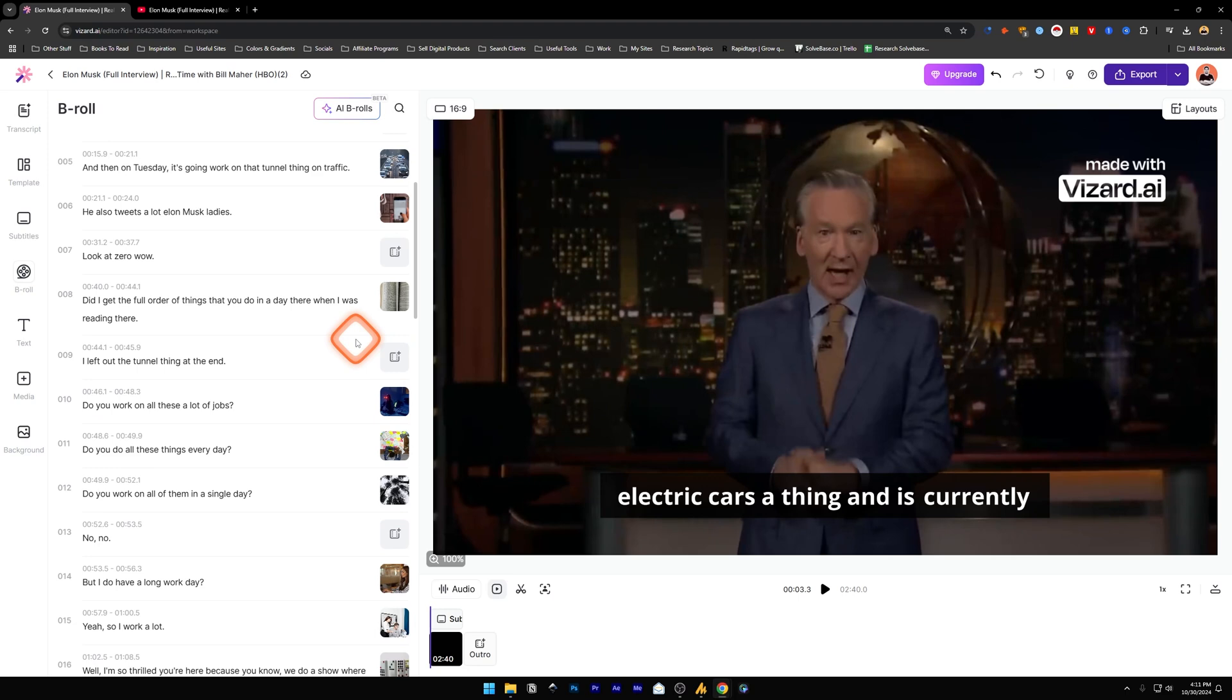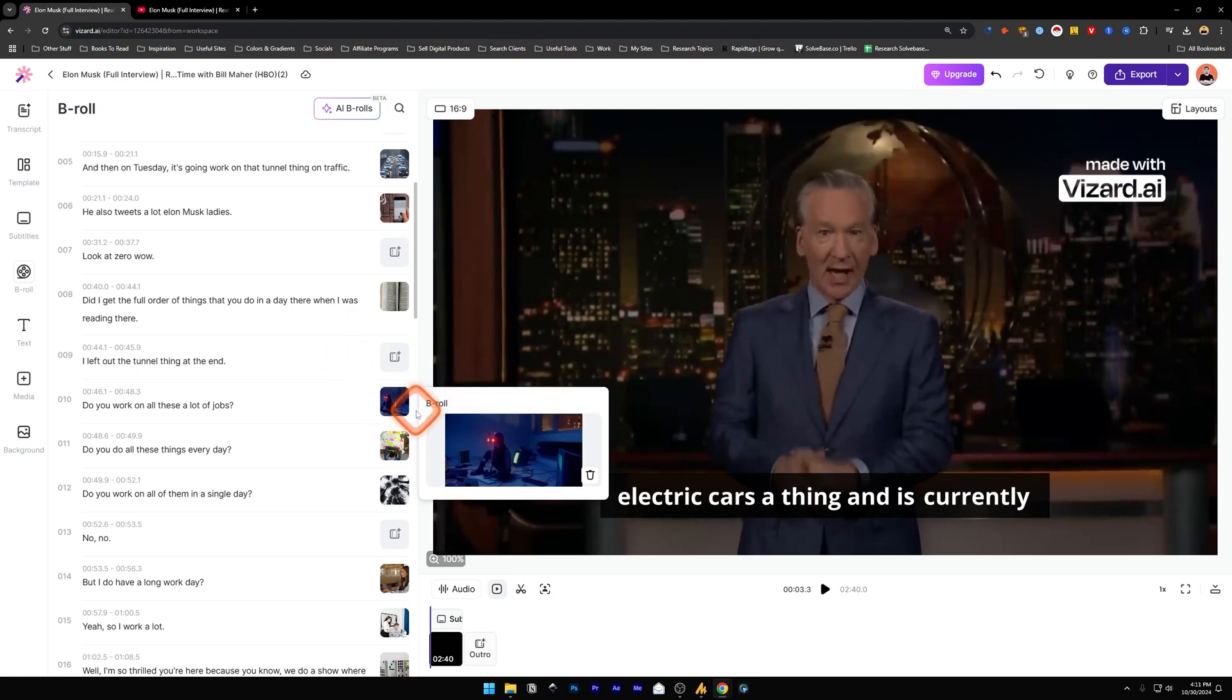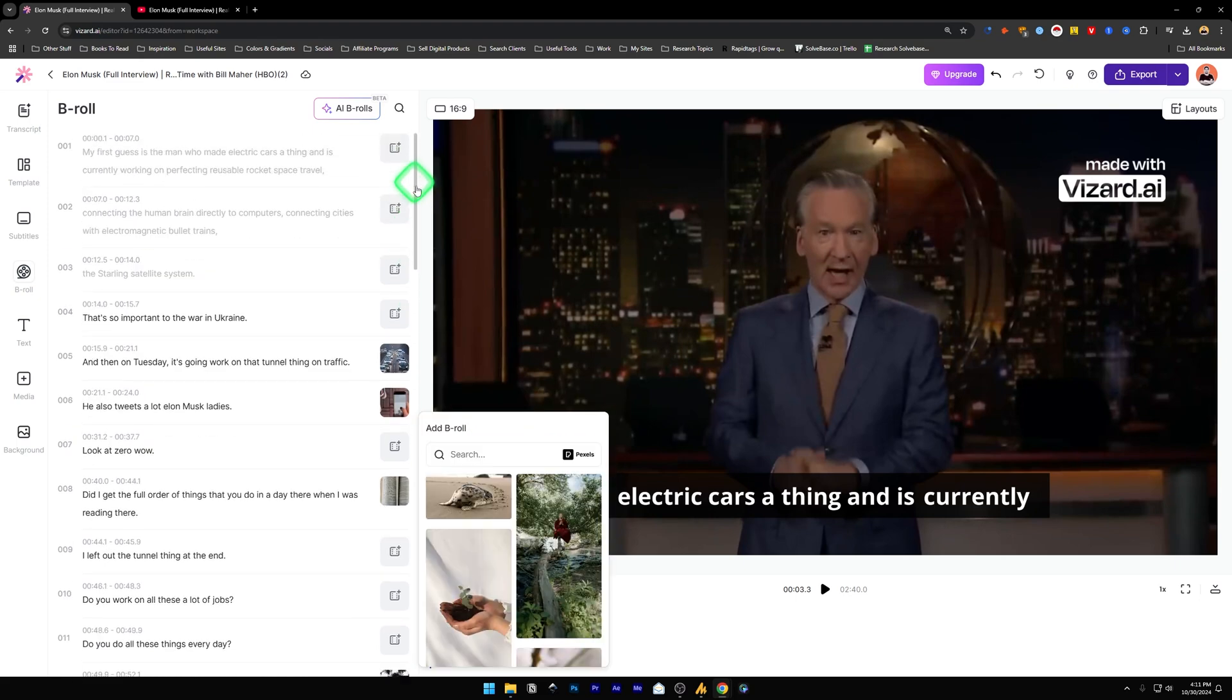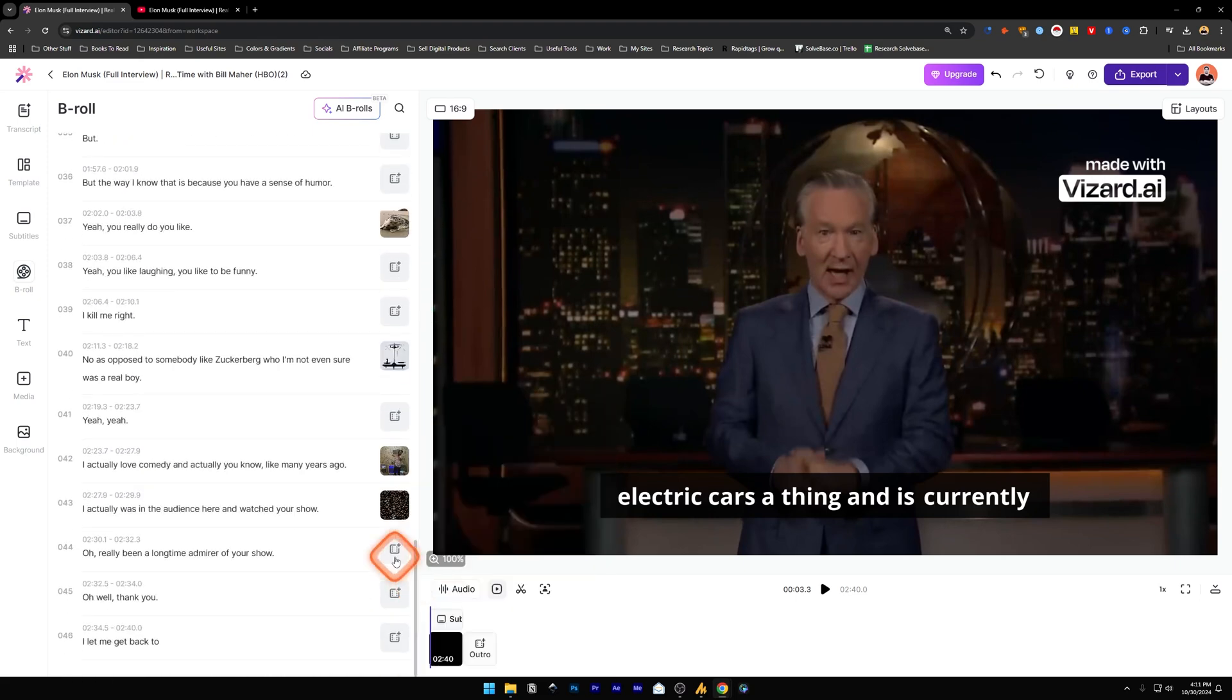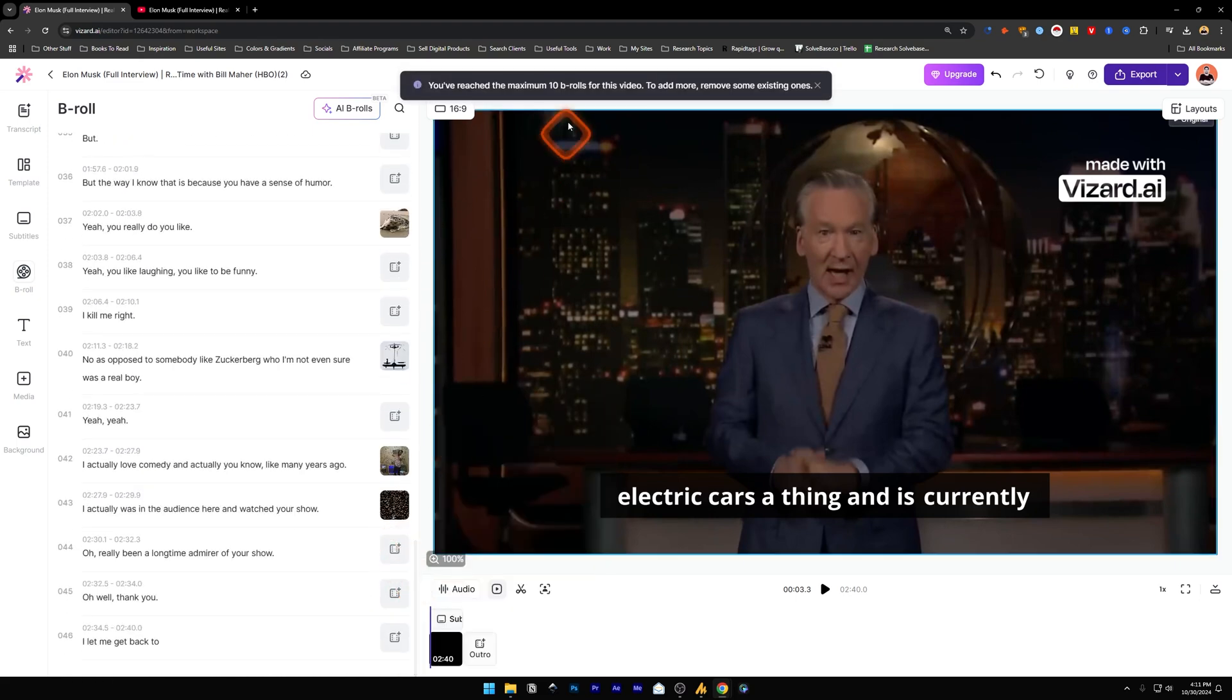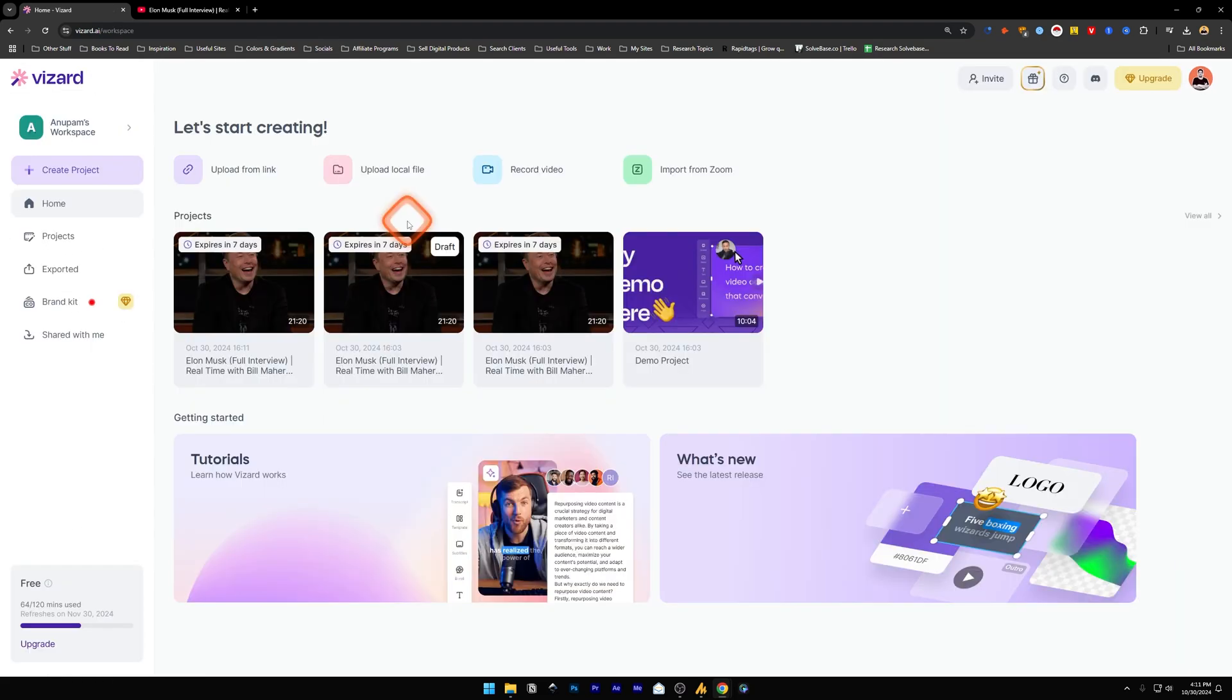And one thing you need to keep in mind is that you can only add 10 b-rolls at a time on a three minutes video. If you want to add more, you need to delete them, make sure that there are 10 b-rolls, and then add a new one. So this is how to use Wizard AI. If this video helps solve your problem, let me know with a like and comment.